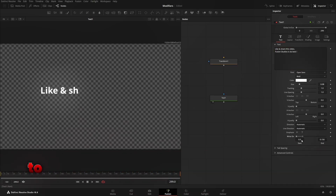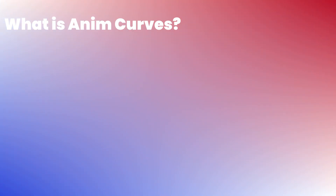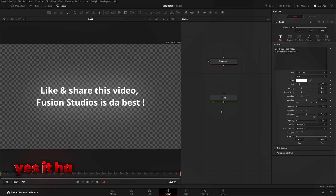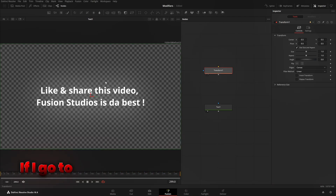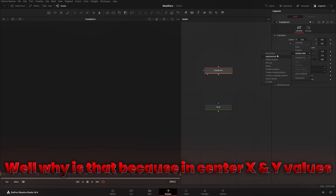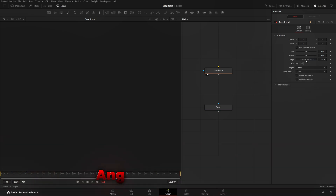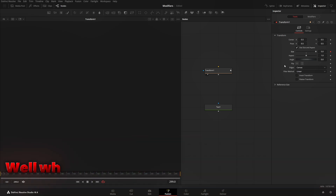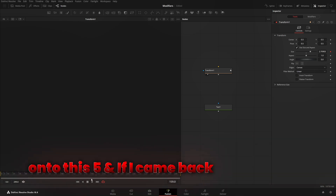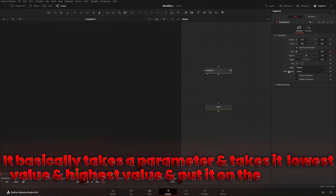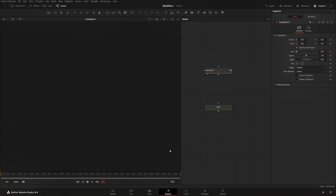I want a write-on effect to be affected with Anim Curves. What is Anim Curves? It's a modifier which helps in dynamically adjusting the timing values and acceleration of an animation, even if you change the duration of a comp. If I right-click on the Center parameter and click 'Modify With', Anim Curves is not available there because it only works on slider-based values like angle, size, or aspect. If I right-click on Size and go to 'Modify With', I can see Anim Curves. Clicking it, the size goes to five on the last frame and zero on the first frame.